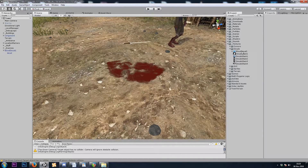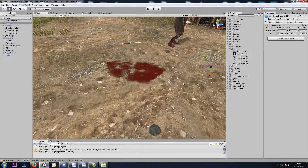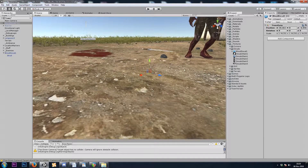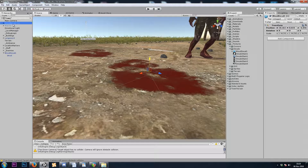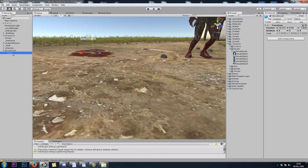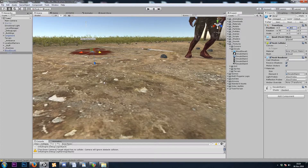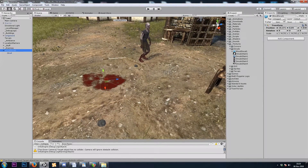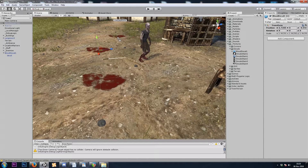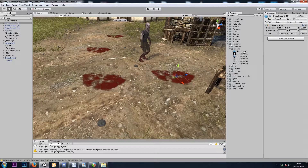One thing to note is that when we instantiate our decal onto the ground, it may appear under the ground. So we will grab the child and raise it up by about 0.01 on the y-axis. Now if I hit Apply and drop in a new prefab, we can see it's always on top of the terrain.